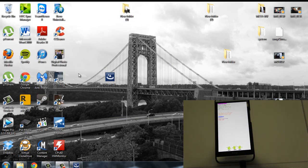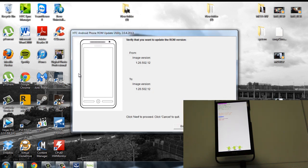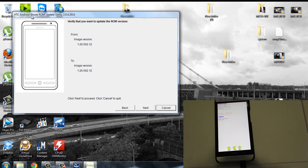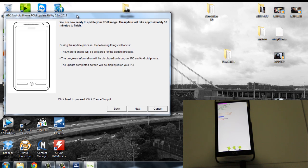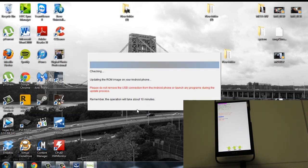I also forgot to mention, when you're doing this, make sure your phone is charged up to 50%. You hit next again. Still next. And okay.